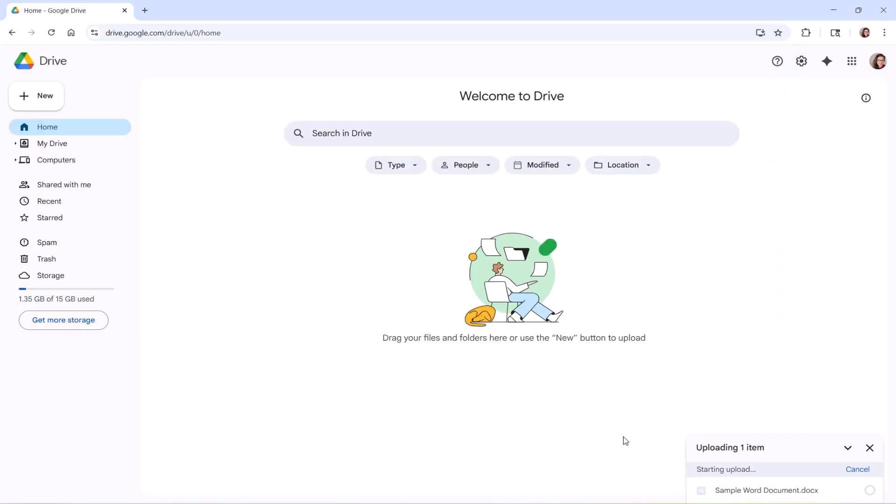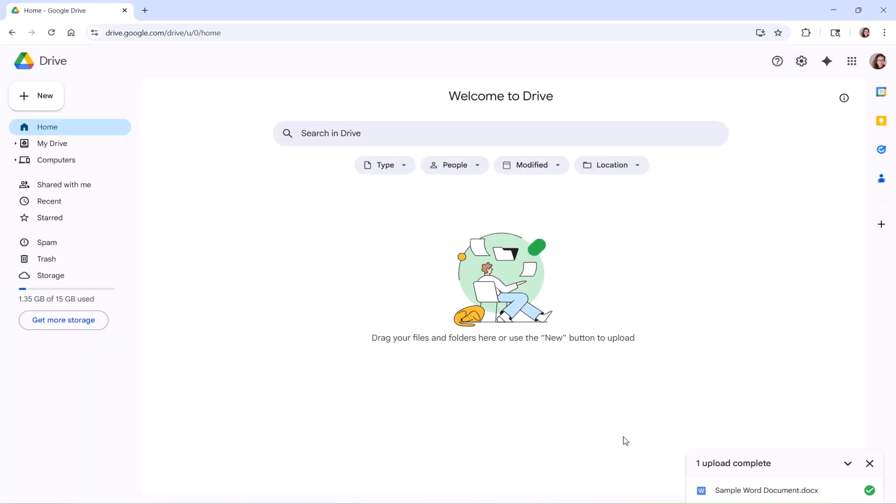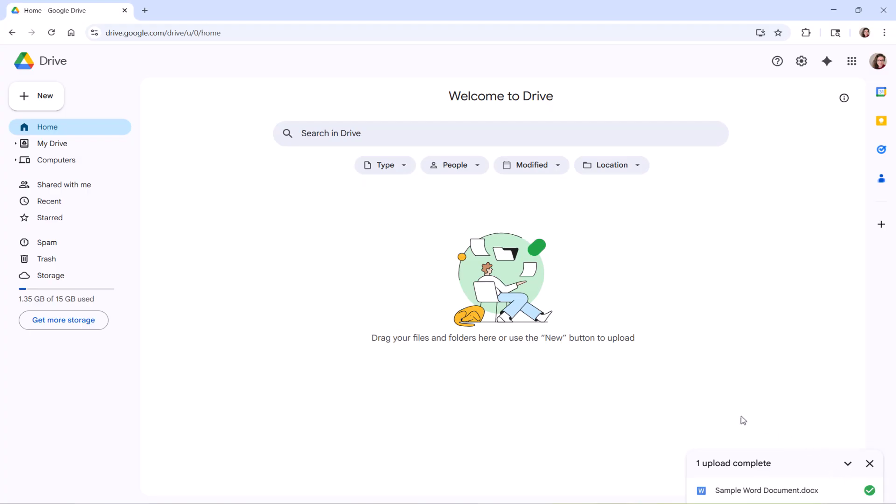When the upload is complete, a dialog box will appear in the bottom right corner of the screen. Hover over the green checkmark, and then select the folder icon, or select My Drive in the sidebar.